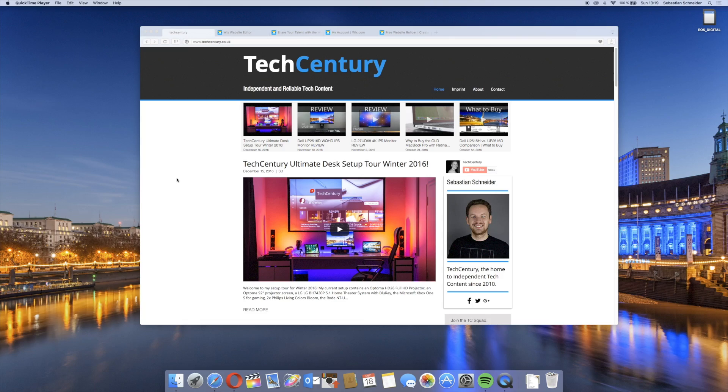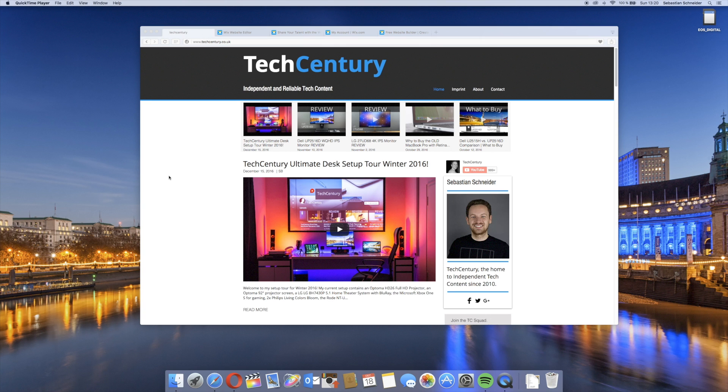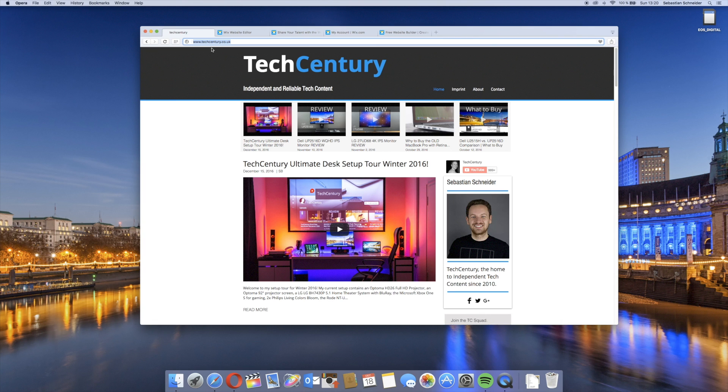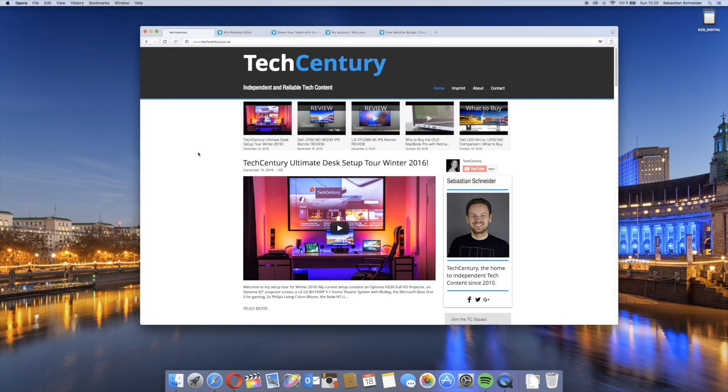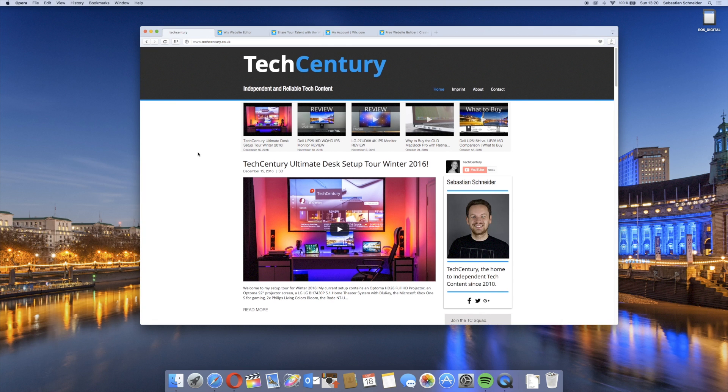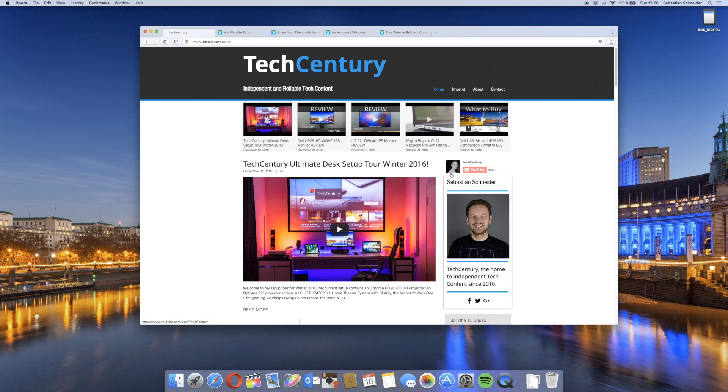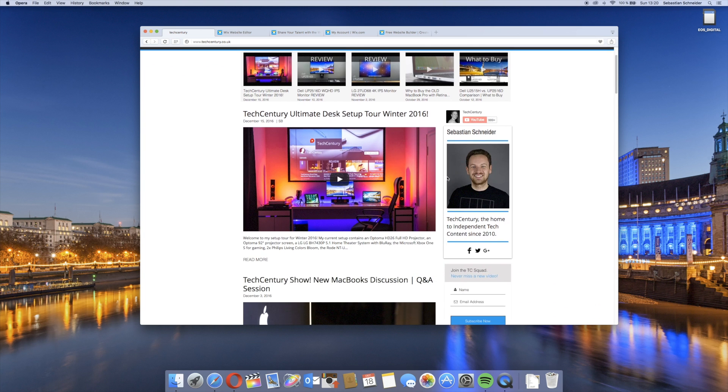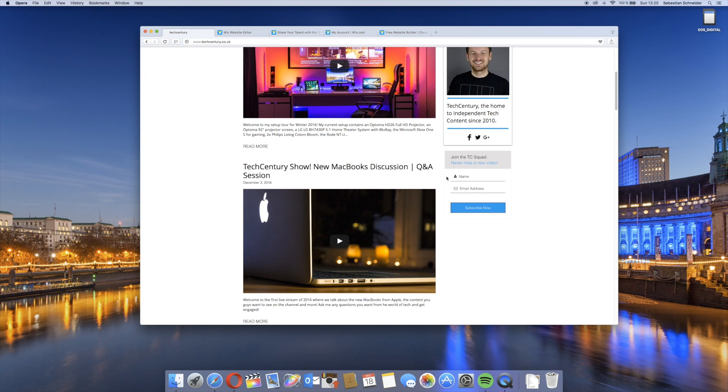So to get started, you can now see here the work in progress on the new TechCentury website. It's not hosted at TechCentury.net yet because I'm not finished with it, but if you want to take a sneak preview you can go to TechCentury.co.uk. Here is the start page of the website. What was important to me is that you see a lot of content right when you get on the website itself and that you don't need to scroll.